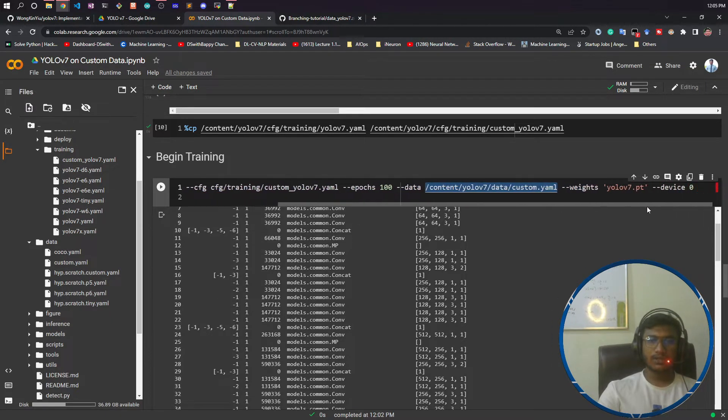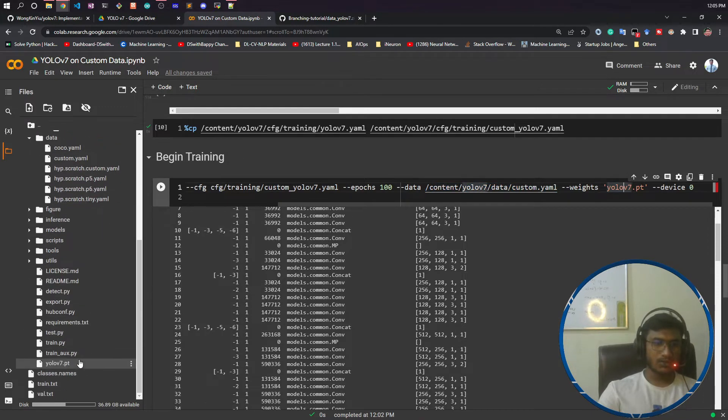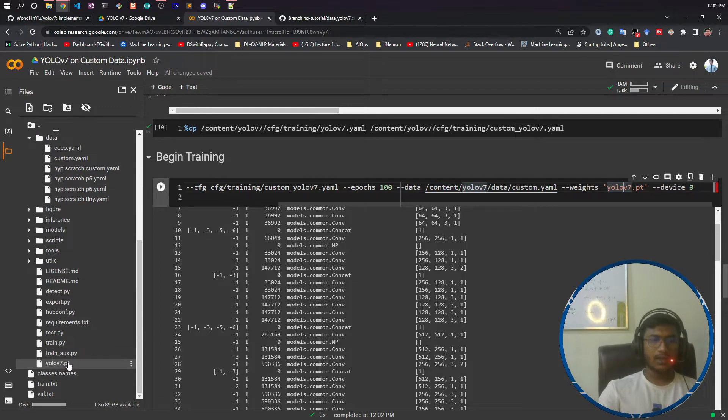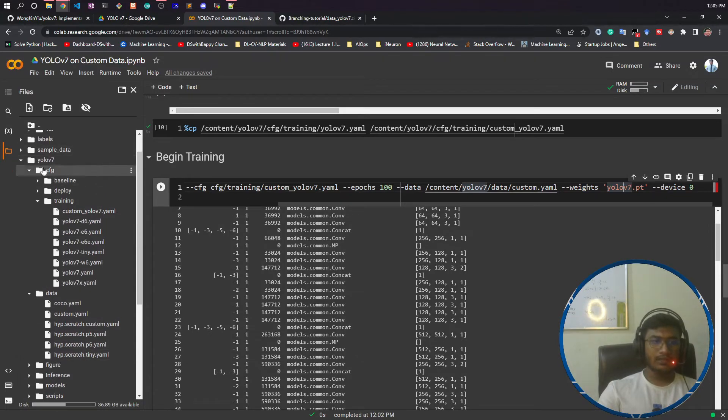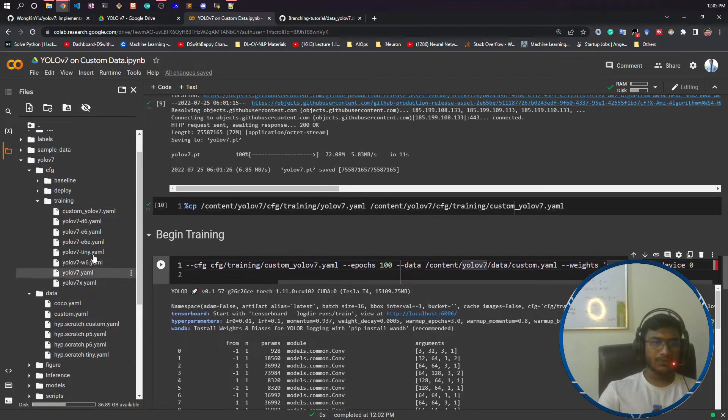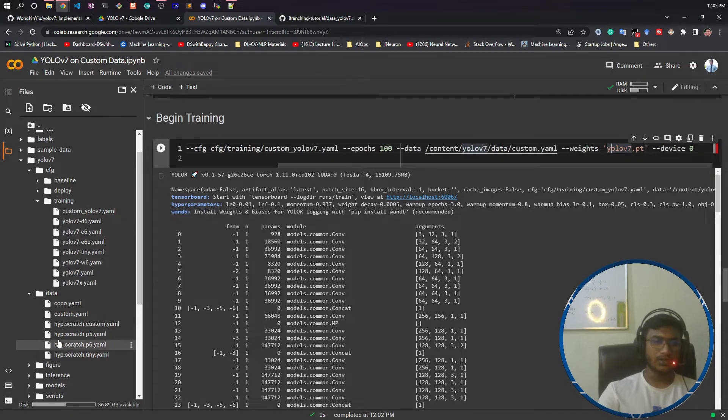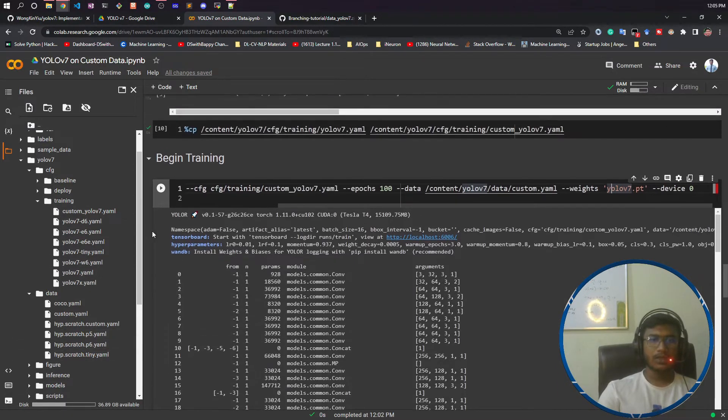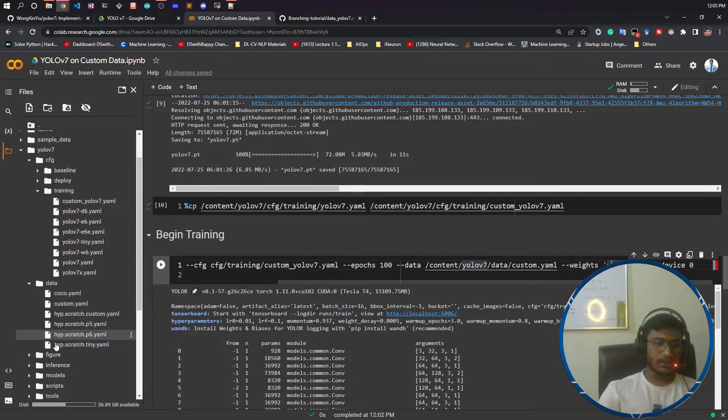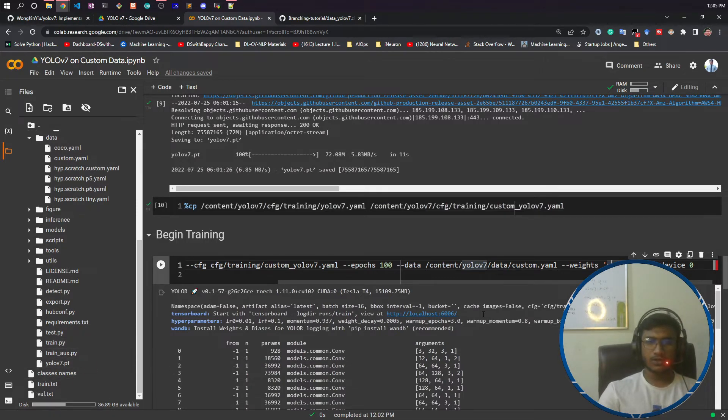You need to give the weights - I downloaded yolov7.pt. Since I'm under the YOLO v7 folder, I'm just passing yolov7.pt instead of giving the full path, because train.py is under this YOLO v7 folder.